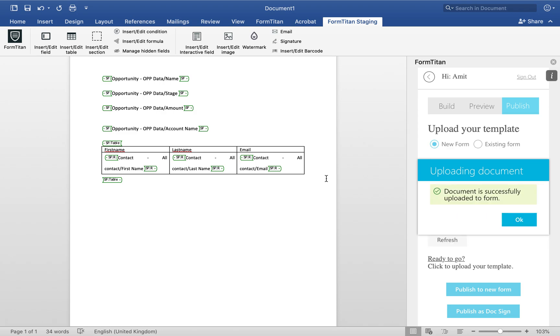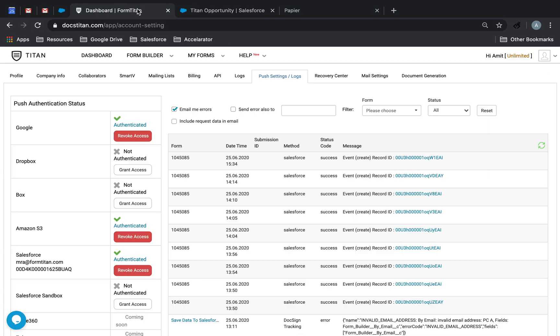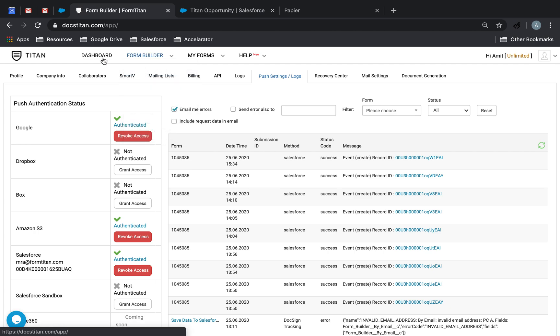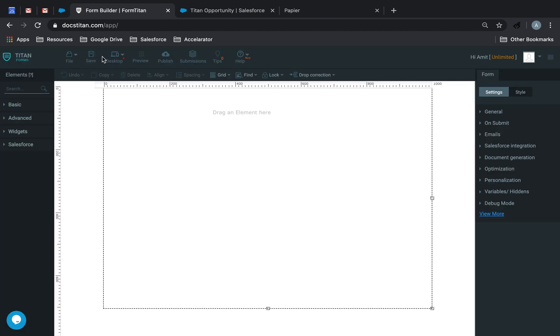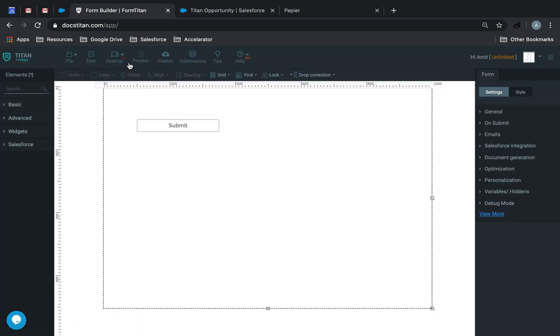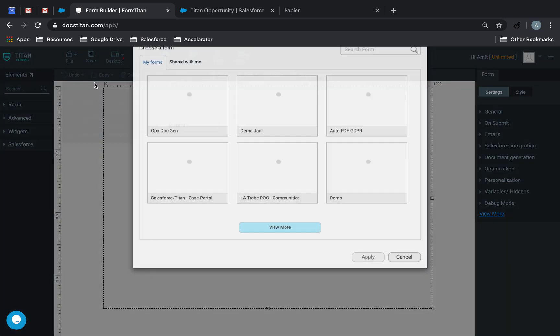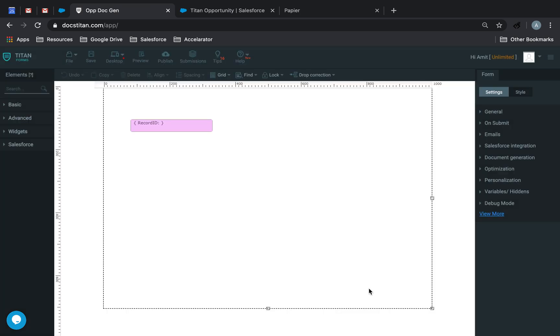At this point, your work is pretty much done. And now all you have to do is log back into the builder. If you're already logged in, great. Then what you need to do is click on form builder. And then over here, click file, open. And you see that this is what name we gave to that document, op.gen. Click apply. And we're in.